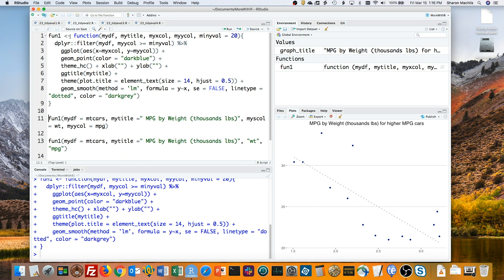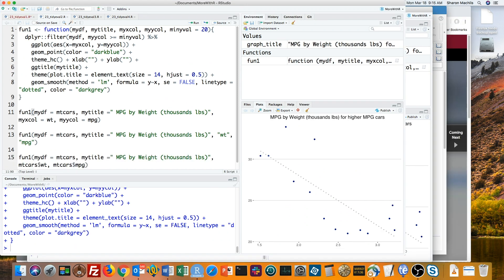To use my new function, it's pretty straightforward to add the graph title, the data frame, and a default minimum value as arguments. But what about the column names? If I use weight and mpg unquoted as arguments in my function, like ggplot does, I get an error.